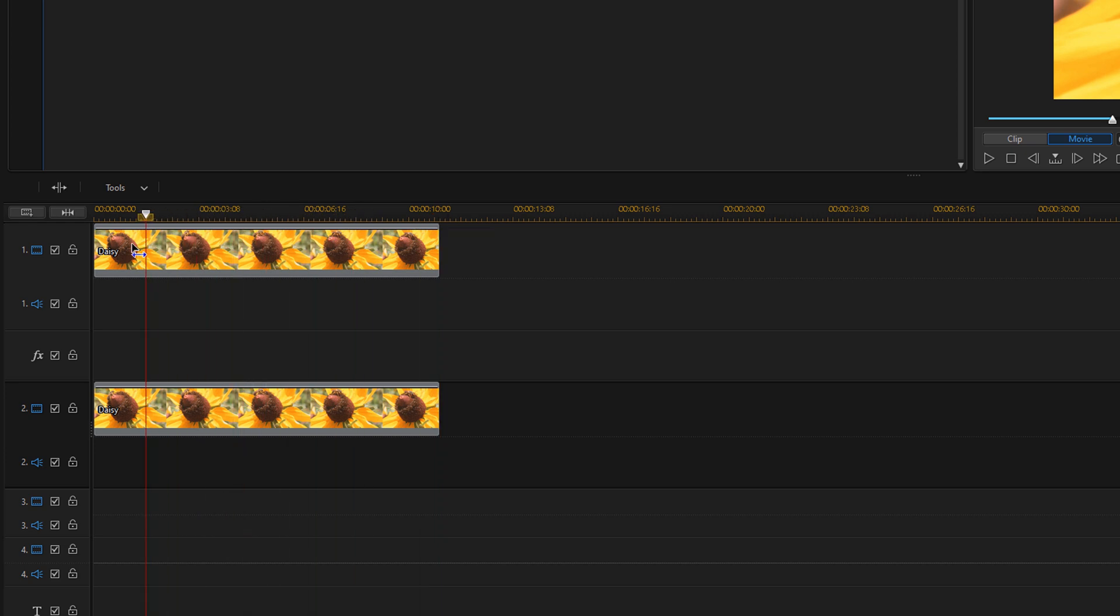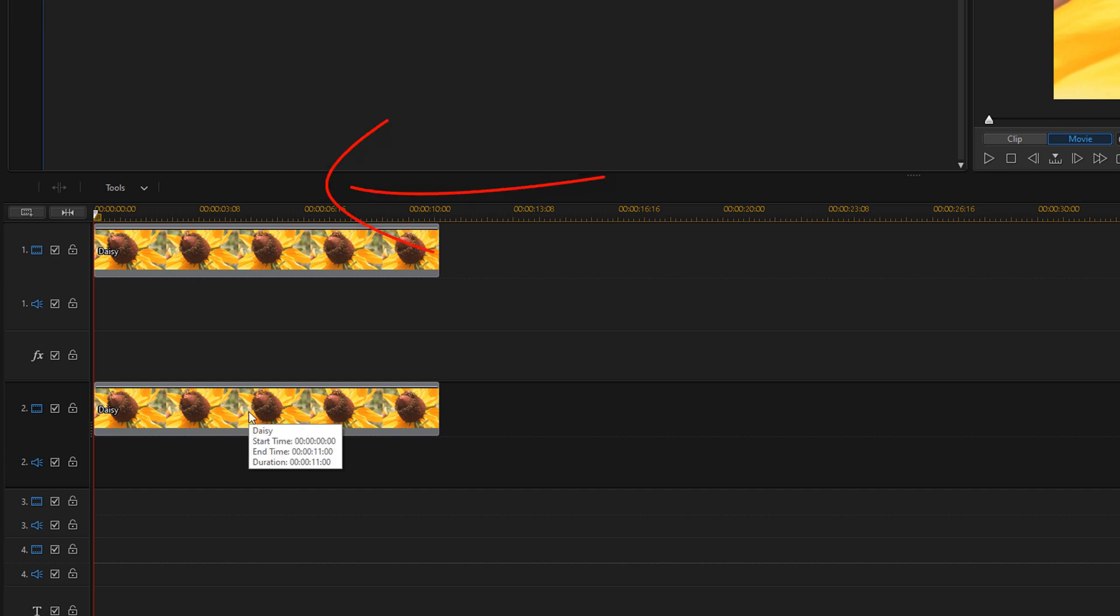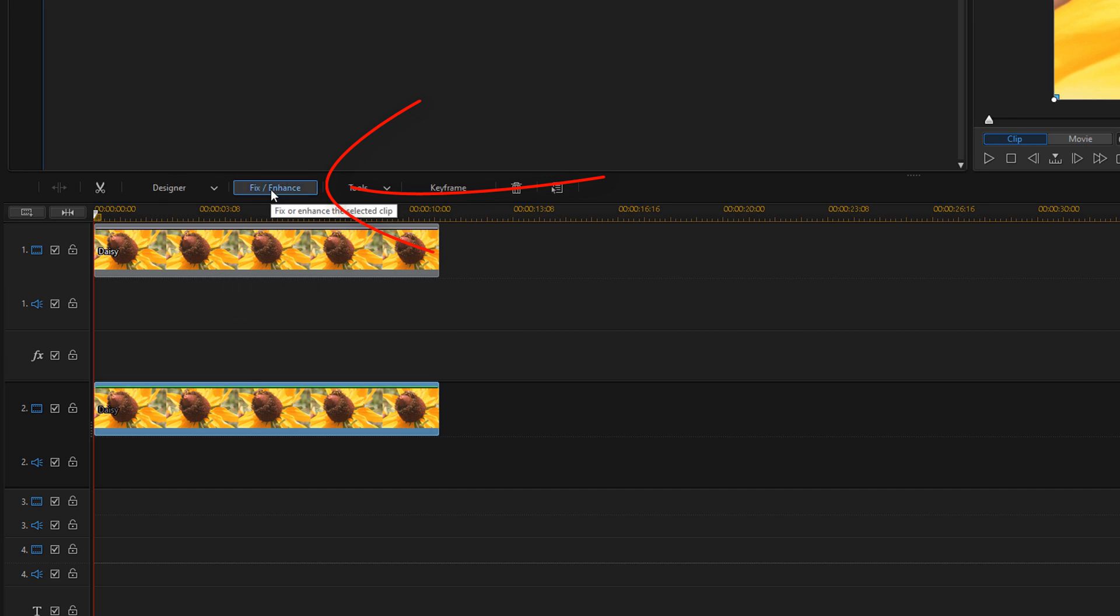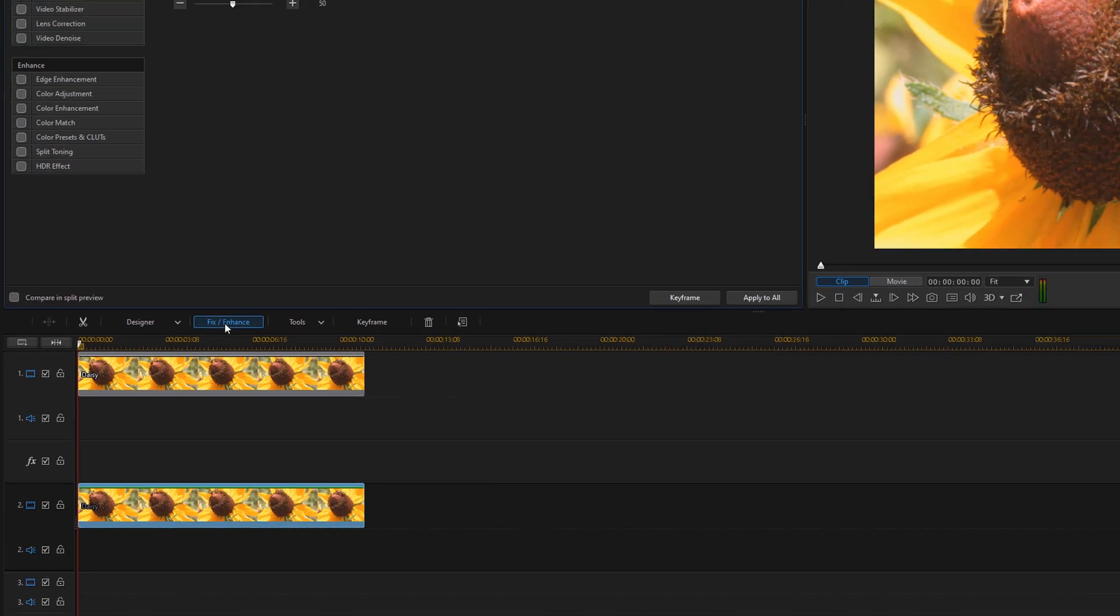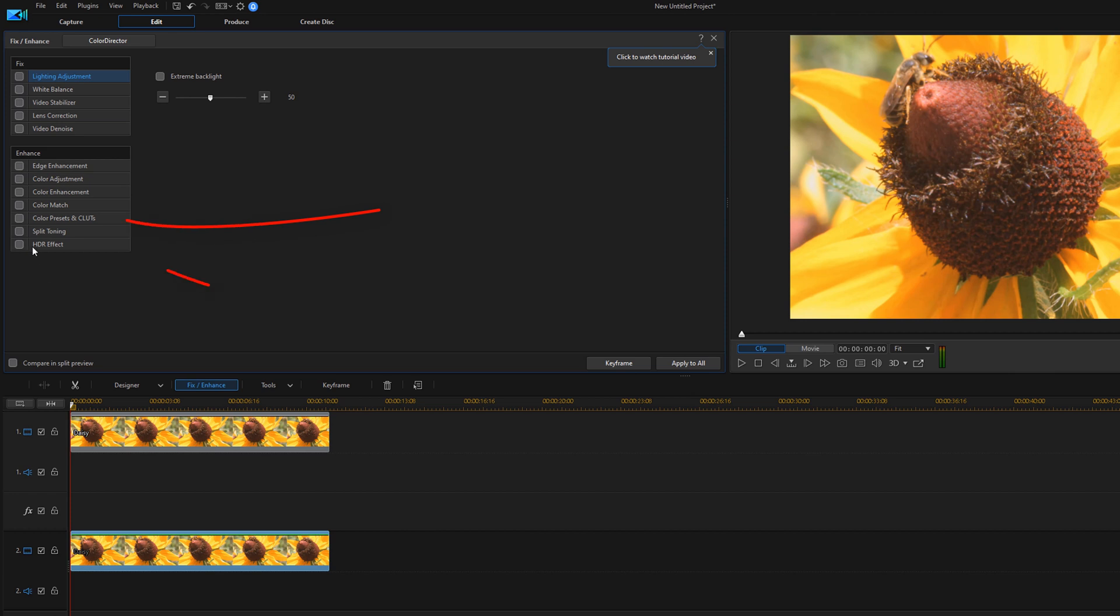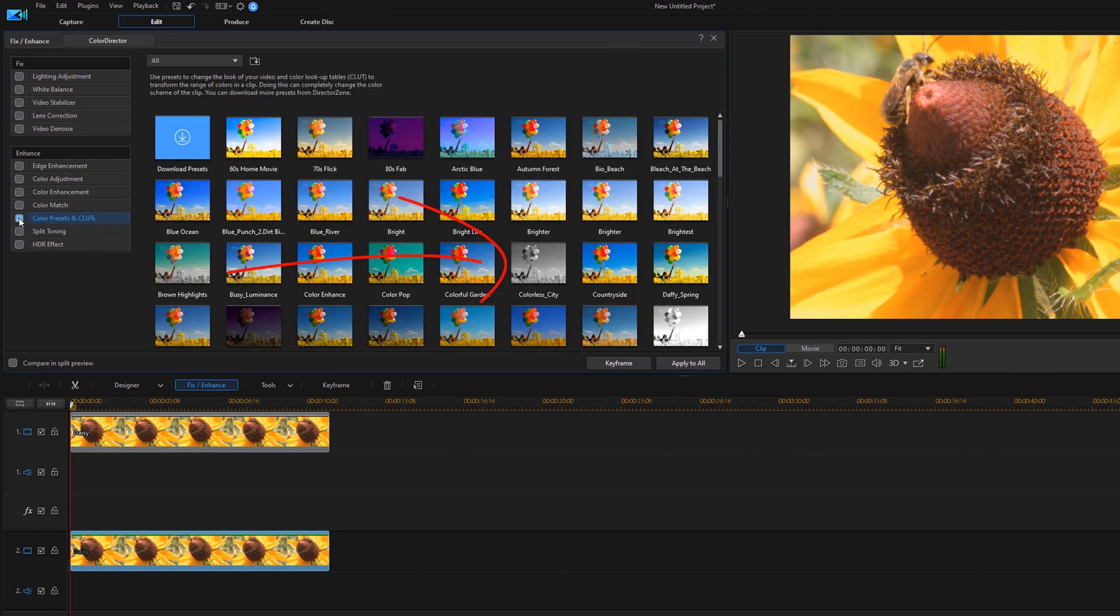It's still color, so what we need to do now is change the clip on track two, which is the overlay track, to a black and white clip. So I'm going to left click on this clip on track two, go to fix enhance, and enable the color presets and LUTs. And then I'm going to click on colorless city.